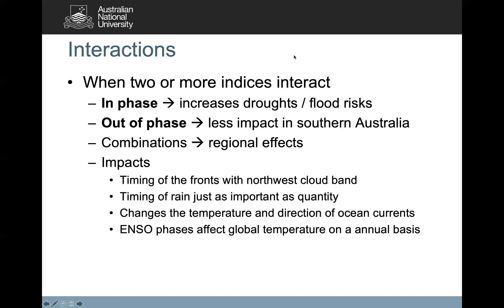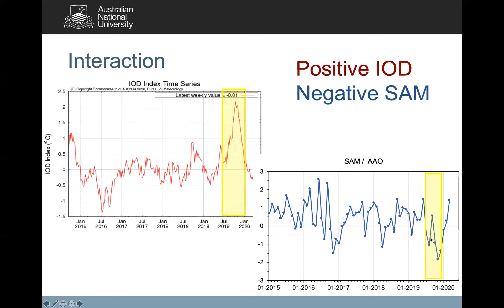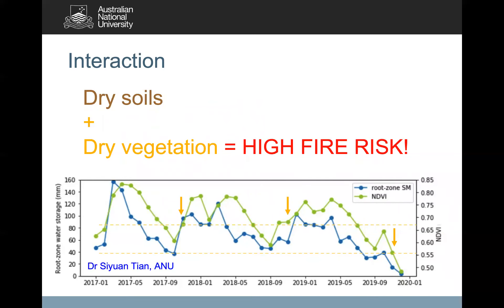When we look at the interaction of the IOD and SAM in the lead up to this year's summer fire season — the Indian Ocean Dipole was in a positive phase, and not only positive but I think it's the largest deviation from normal ever recorded with this technique. So in the lead up to the fire season, it was at its peak. The SAM during that same period was negative. Both these scenarios suggest less rain to southeast Australia, meaning drier soils and drier vegetation, which combined increase the fire risk.